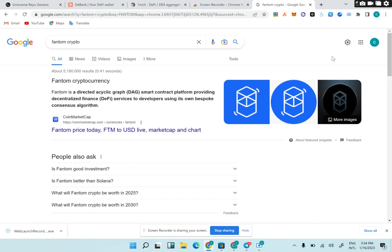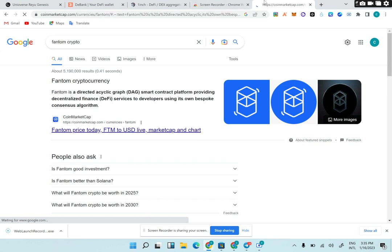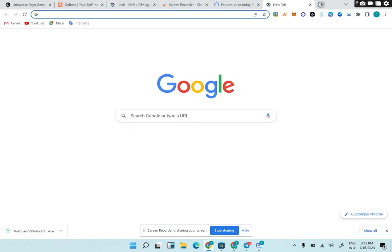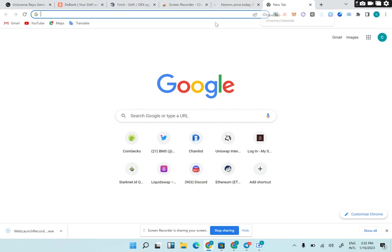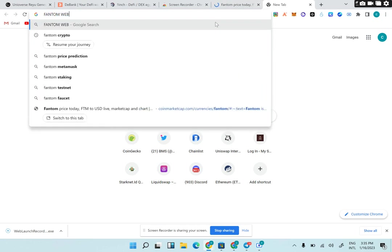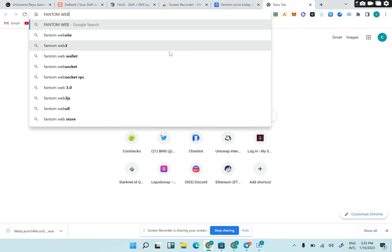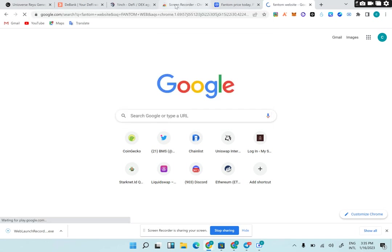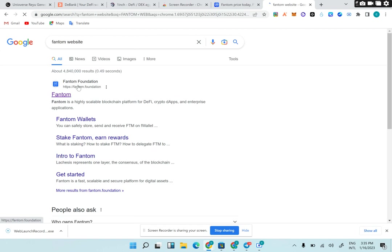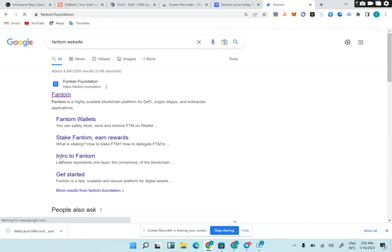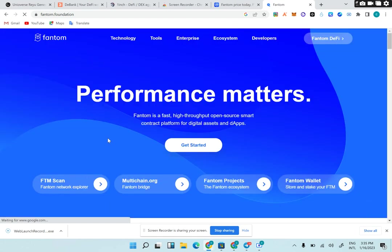Fantom is a huge ecosystem. As we can see here, this is the logo for Fantom token. It runs on proof of stake, so you can stake Fantom tokens. This is Fantom Foundation where you can stake Fantom and earn rewards. Now we're going to do a proper introduction to Fantom.